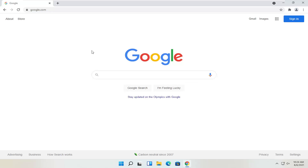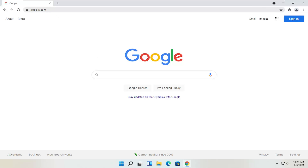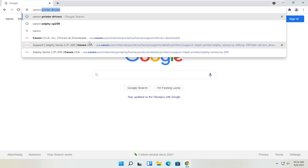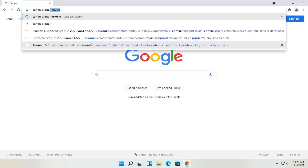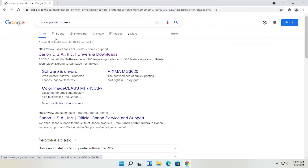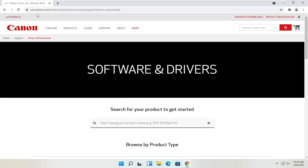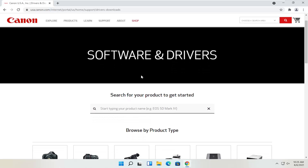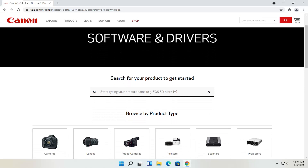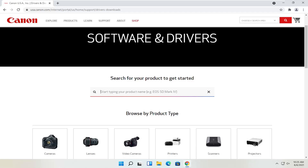We're going to start by heading over to Google, and you want to go ahead and search for Canon printer drivers. One of the best results should be from a Canon domain — it's regionalized for the US, but in your case it might be the international version, which is fine. You can go ahead and search for your product in the field, or you can also search by product type.